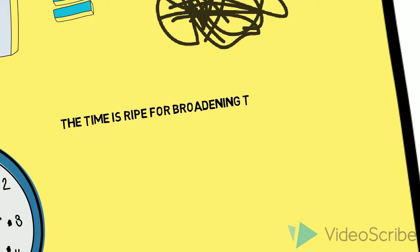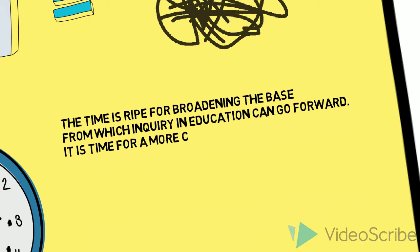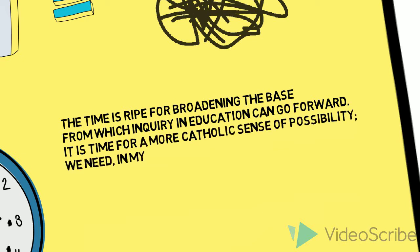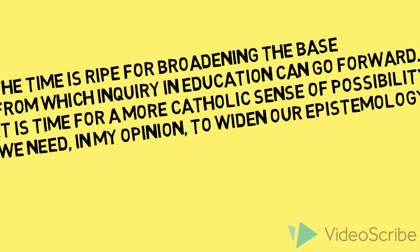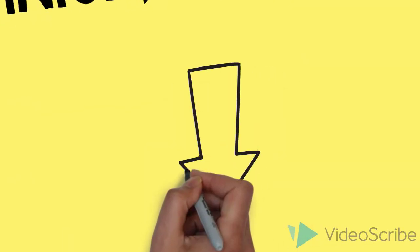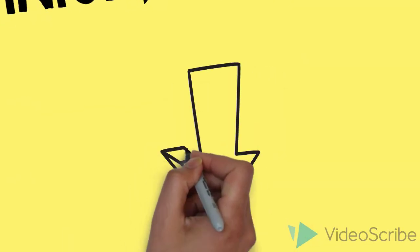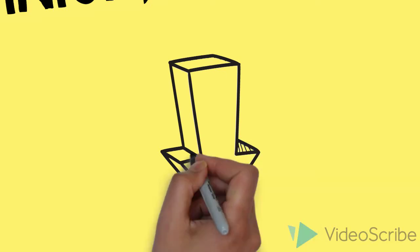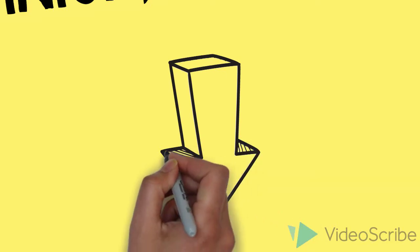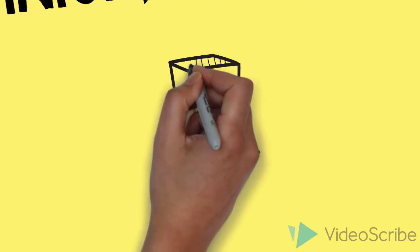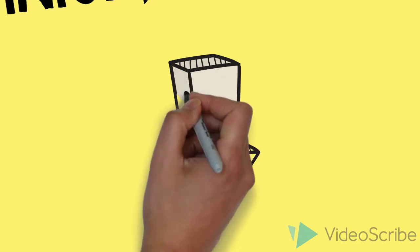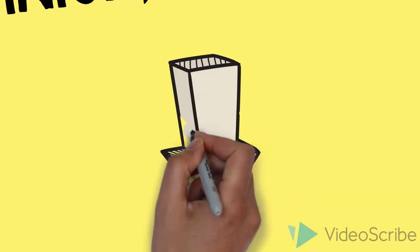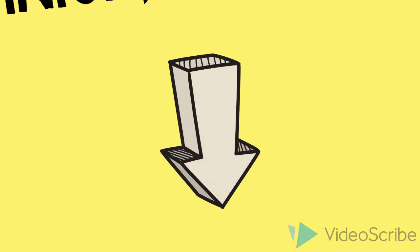that the time has come for creativity in art. He continues, the time is ripe for broadening the base from which inquiry and education can go forward. It is time for a more Catholic sense of possibility. We need, in my opinion, to widen our epistemology. The rigidity of standards honors the movement towards the sciences and assumes the measurability of student progress. But Eisner wanted to invite nuance into his curriculum. He wanted the support,